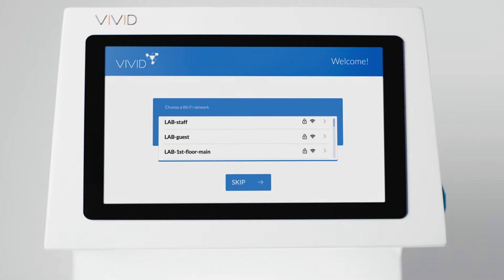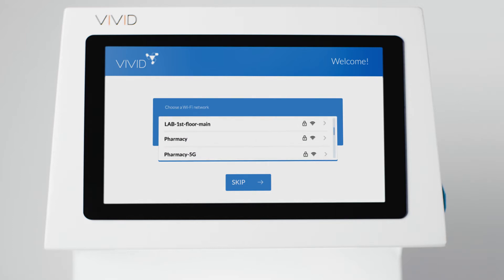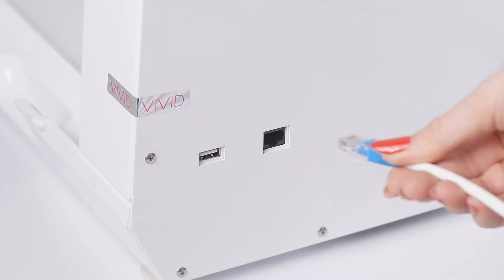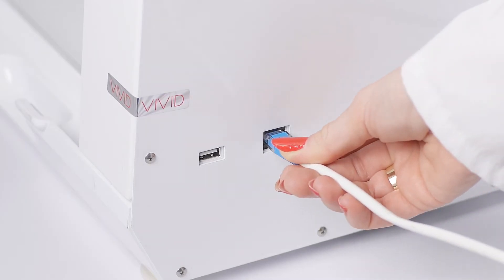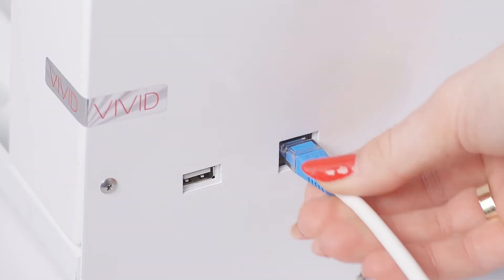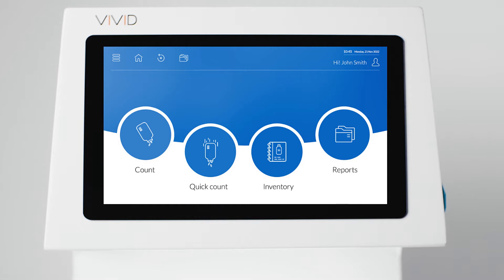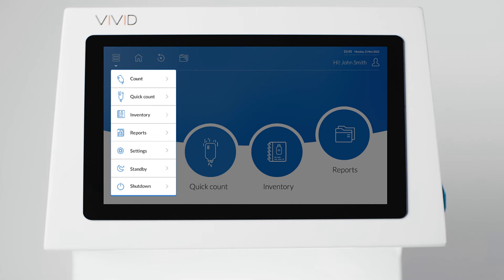Before you get started, make sure your Vivid is connected to the Internet. When interfacing, Wi-Fi is okay. However, some software providers may prefer or recommend Ethernet. With an active Internet connection, you are ready to start with configuration.